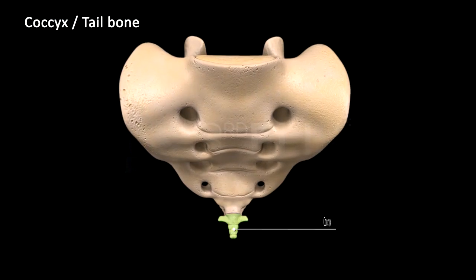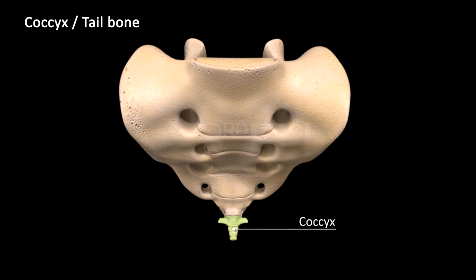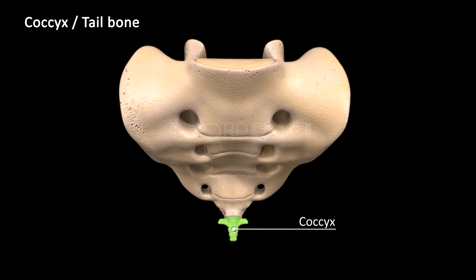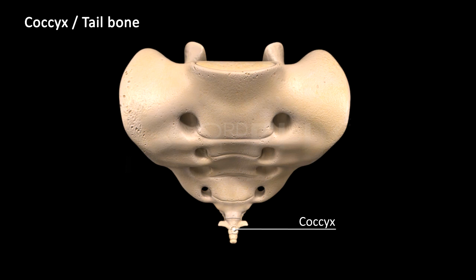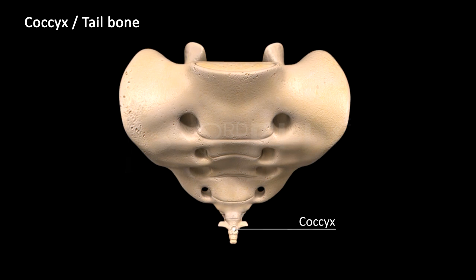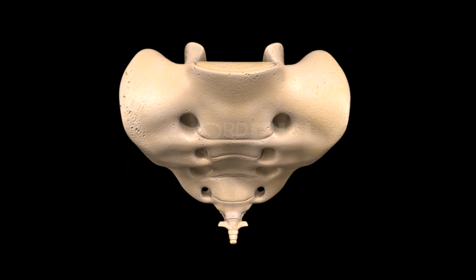The coccyx is a small triangular vestigial bone formed by the fusion of four nodule-like coccygeal vertebrae. It is attached to the base of the sacrum.